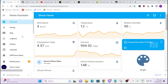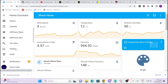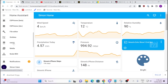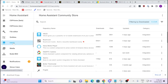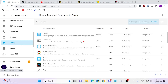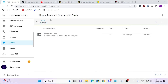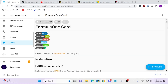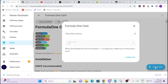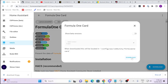In order to install this, first of all we need to have HACS installed — I'll leave a link in the description below showing you how to install HACS. Then what you do is go along here and search for 'Formula 1 card', and we go download and select the latest version.